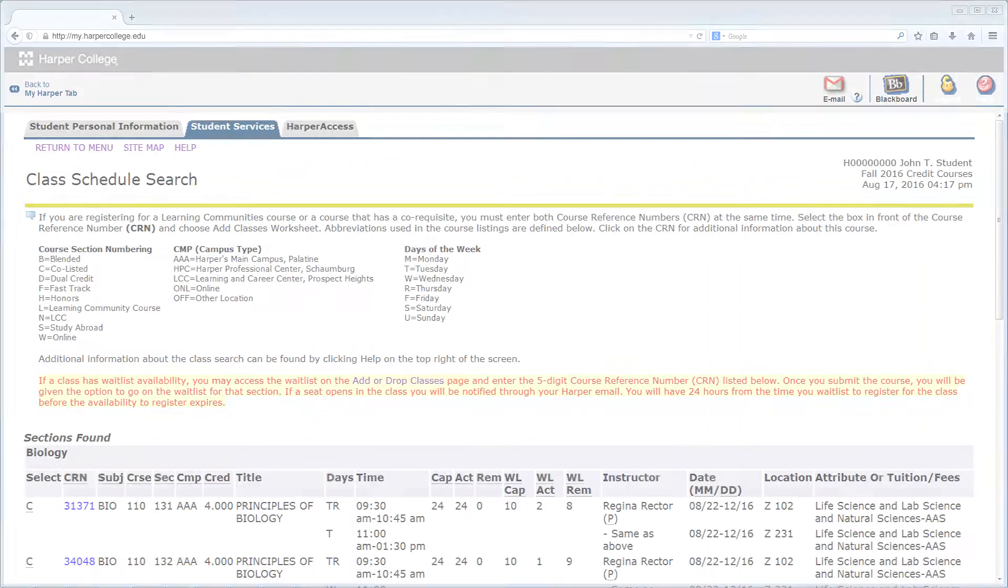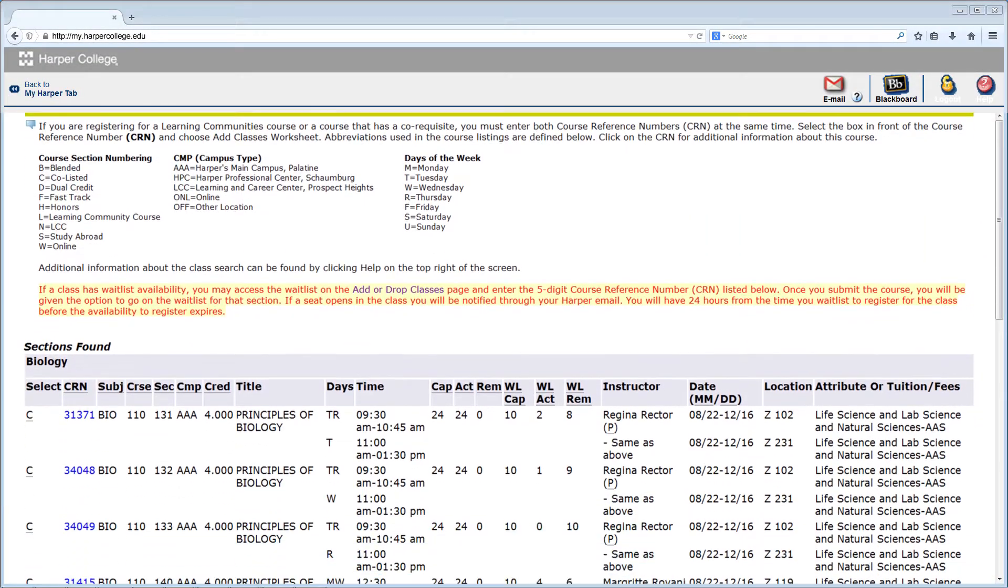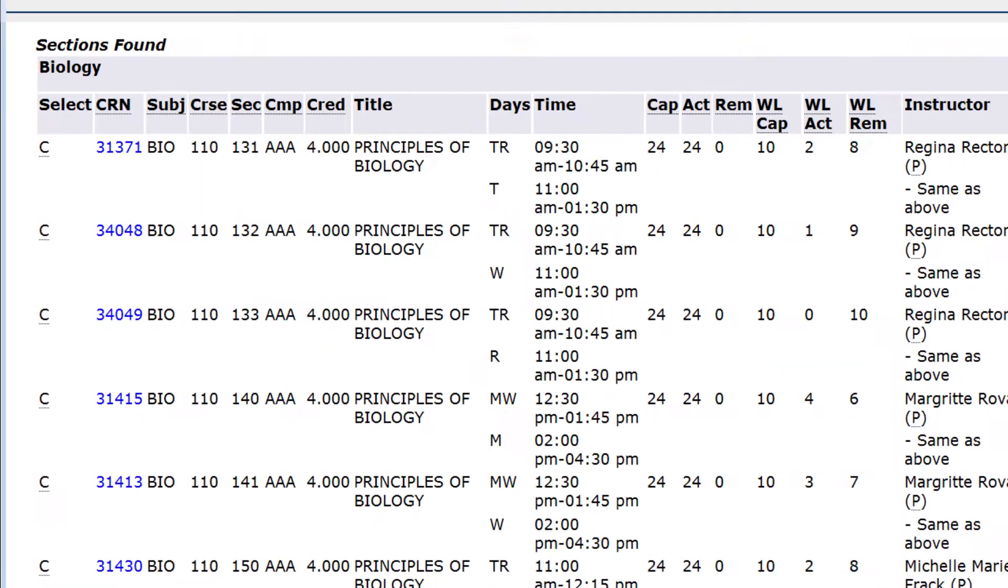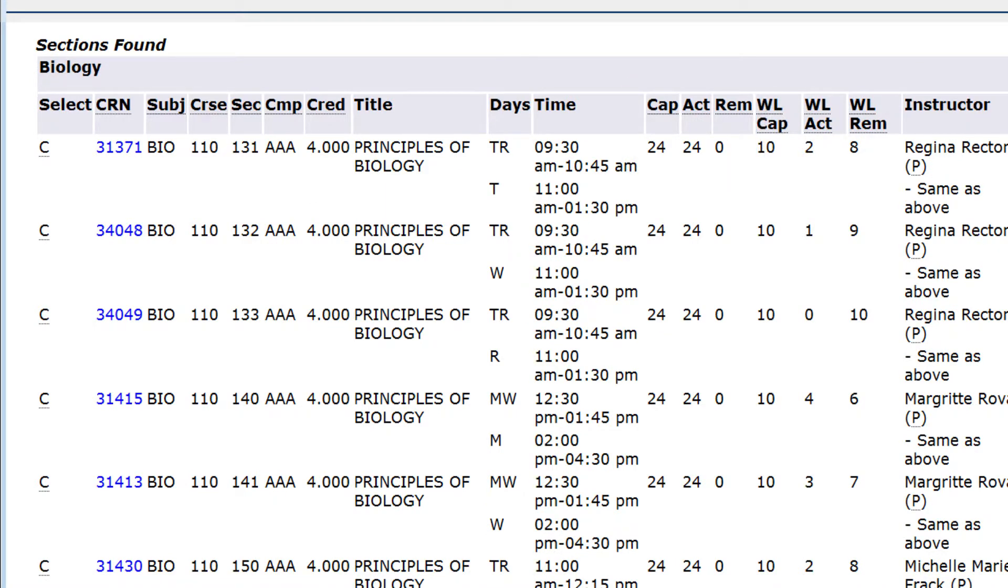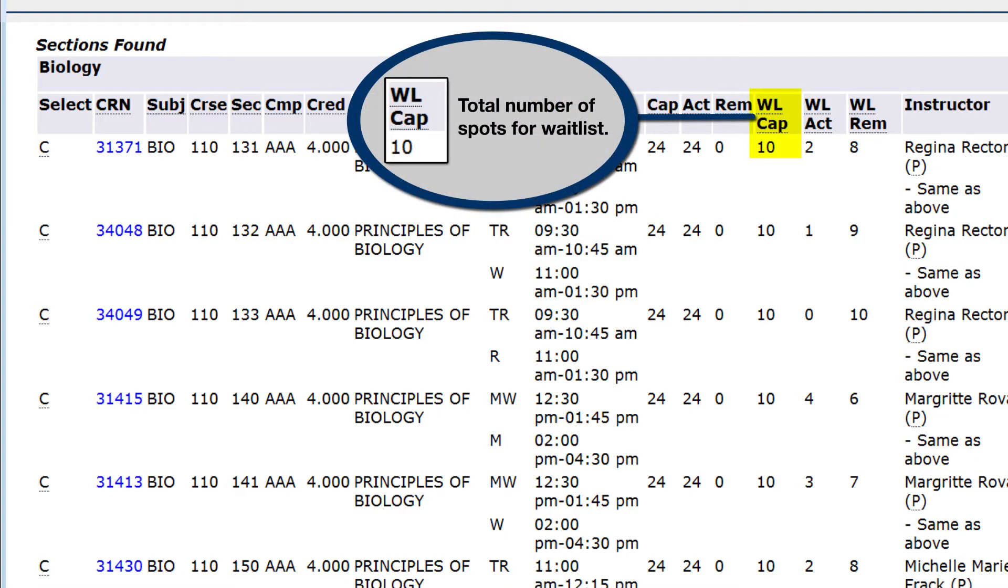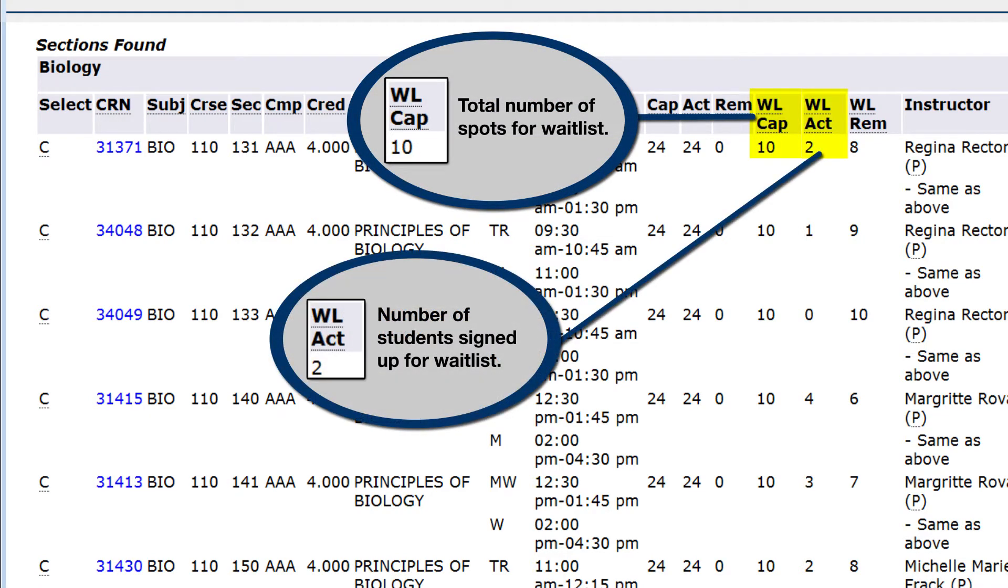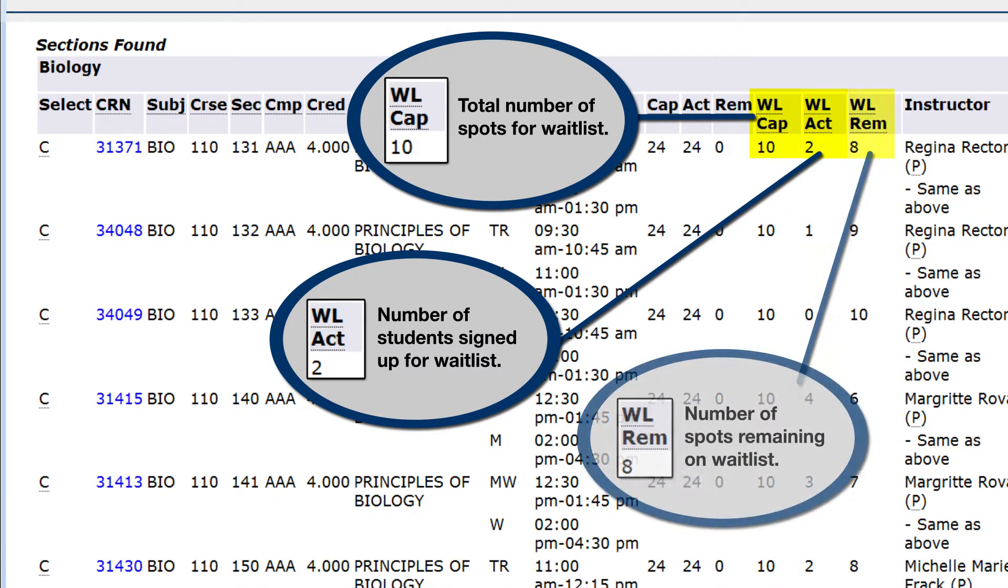You may find that the course for which you'd like to register has already been filled. If a course has a waitlist option, it will be indicated in the WLCAP column. The WLACT column displays the number of students currently signed up for the waitlist. The next column displays the number of spots remaining on the waitlist.